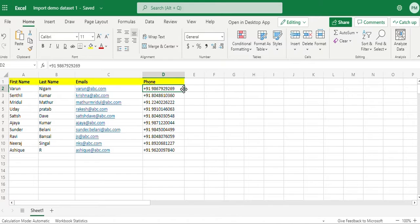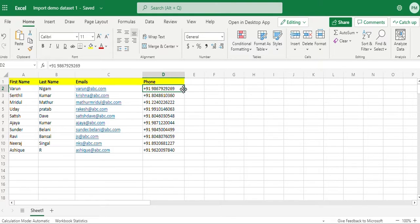If your existing leads data has lead ID, you can skip importing your existing lead IDs, as Kylos will assign unique IDs to each one of your leads.